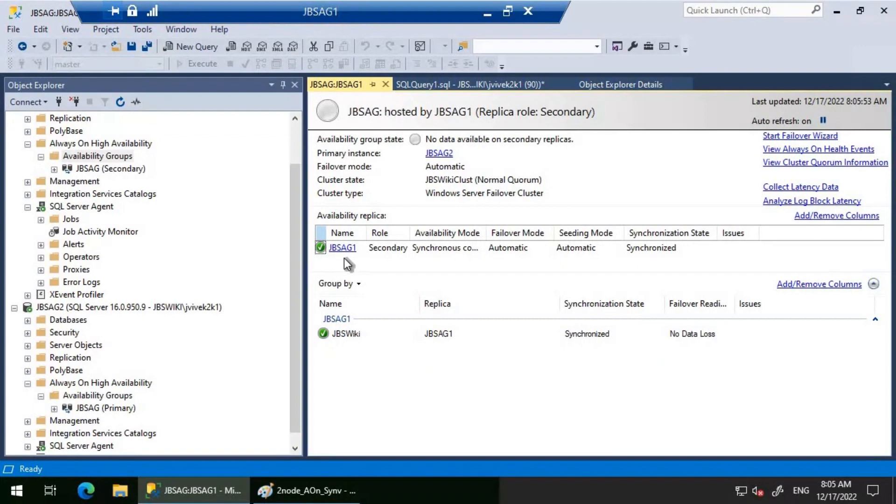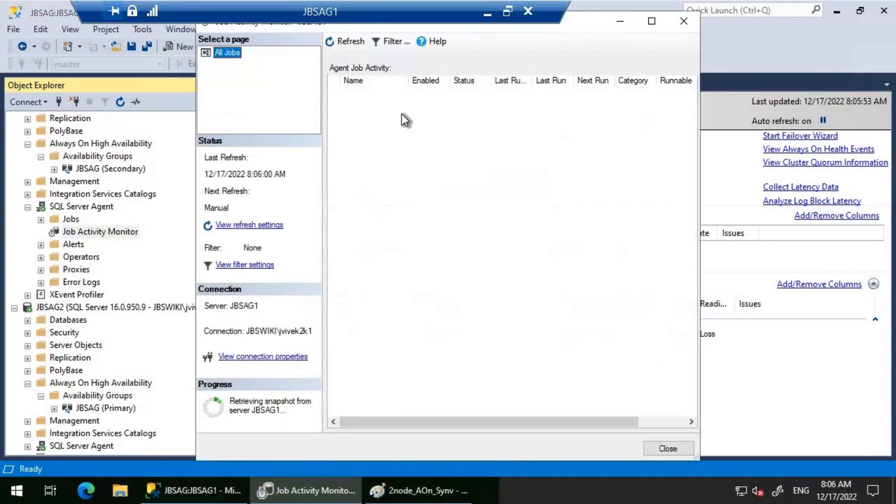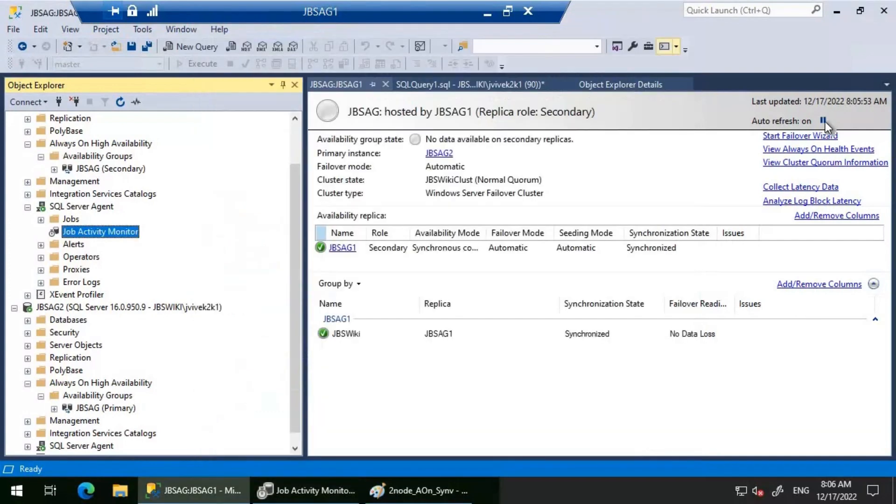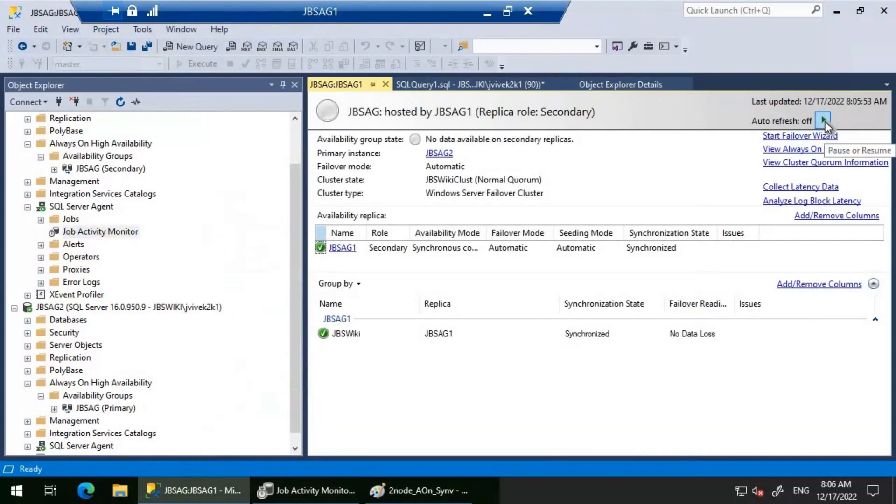Right now I'm able to see that JBS AG1 is secondary. Let's look at the job. The job is currently running. The job is completed. Let's refresh it.